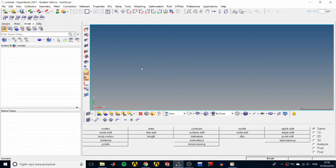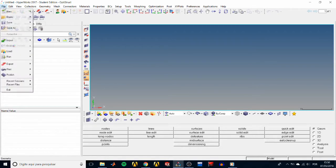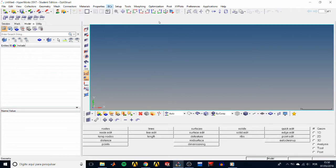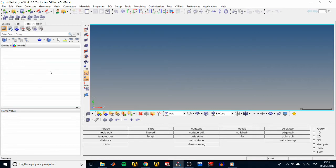Here we have the GUI. At the top is the title bar containing the name of our model, which is currently untitled. Just below is the menu bar, which has a drop-down list for each one of these functionalities. We have the toolbars over here, which we can use to open and save our model, open a new model, change the display, and things like that.